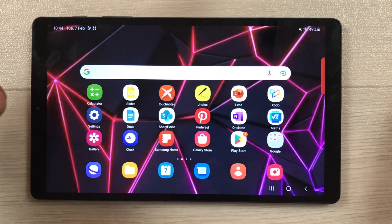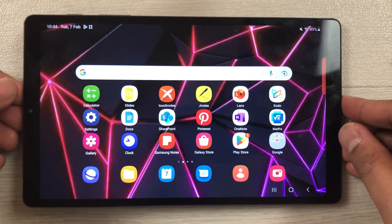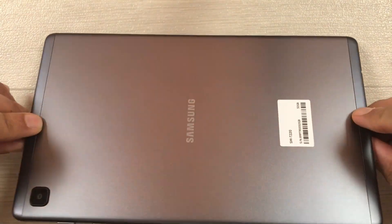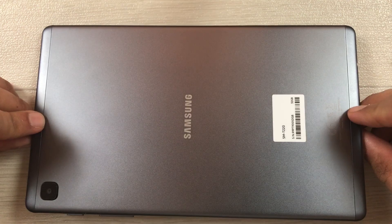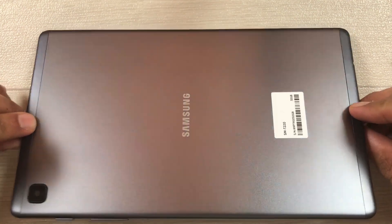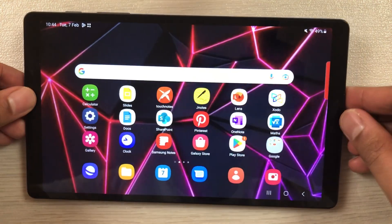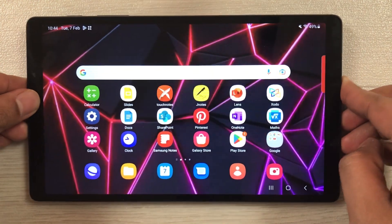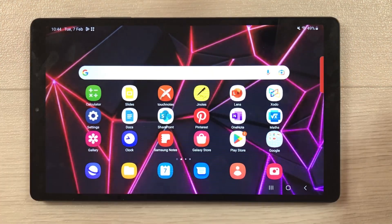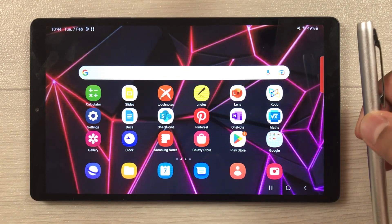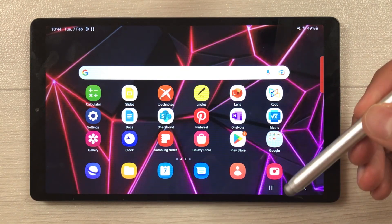Hello guys, I hope you are doing really well. Today I have with me the Samsung Galaxy Tab A7 Lite, and in this video I will show you how students can use this tablet for maximum productivity and what are some limitations.